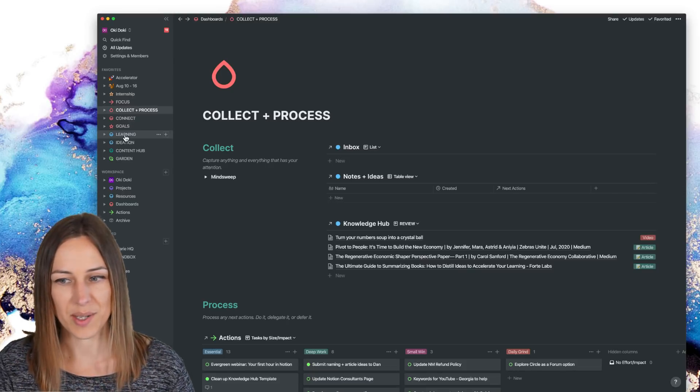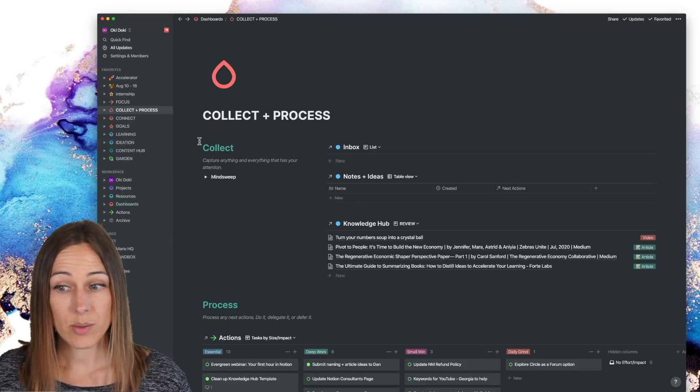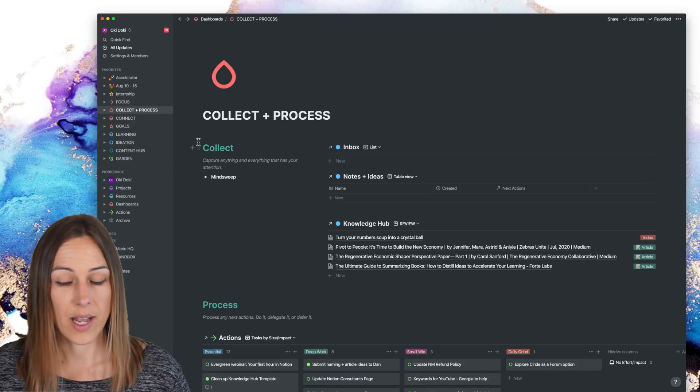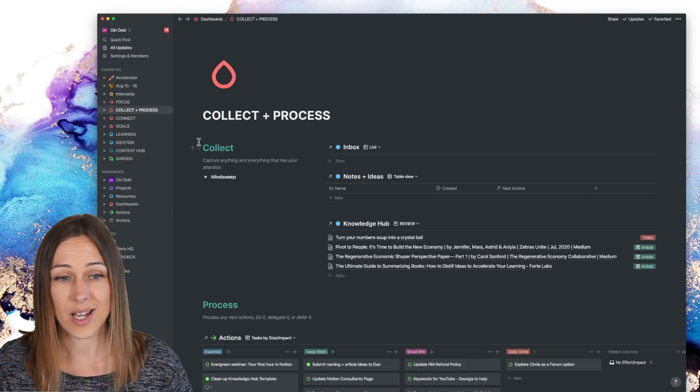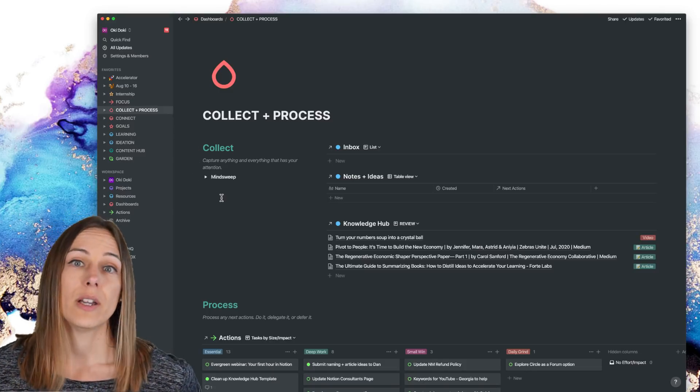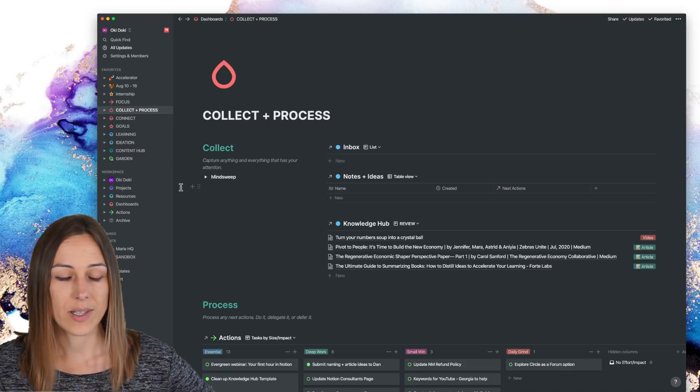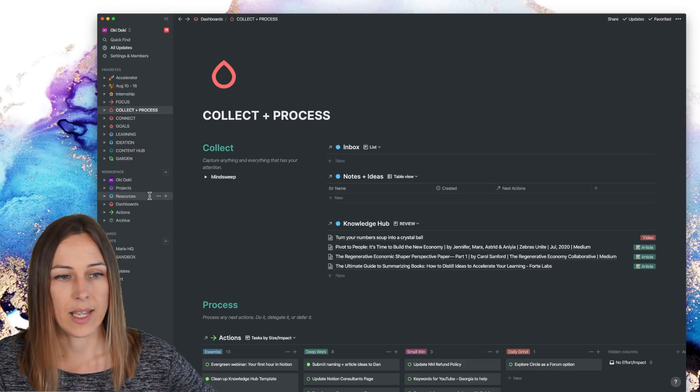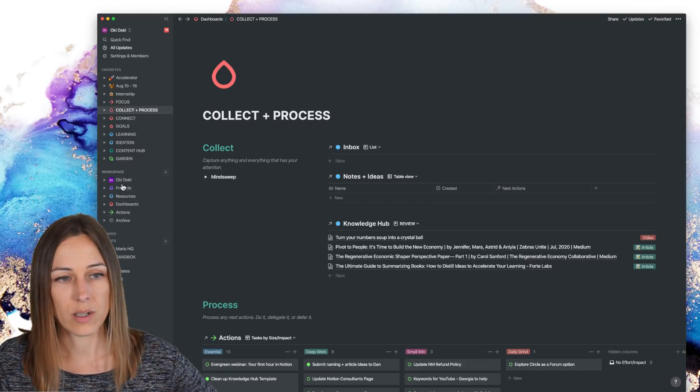But just wanted to give you a sense of how things have evolved and changed. And I find it a lot cleaner, a lot easier to use. I know exactly where everything is. And really this is at the core of the databases here.